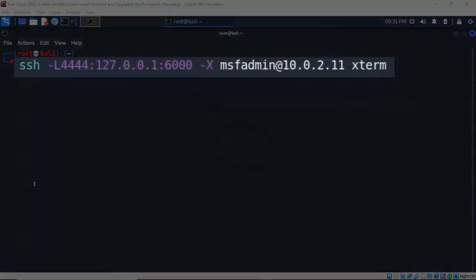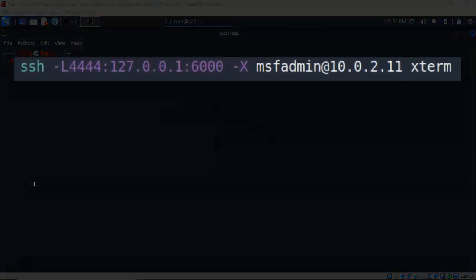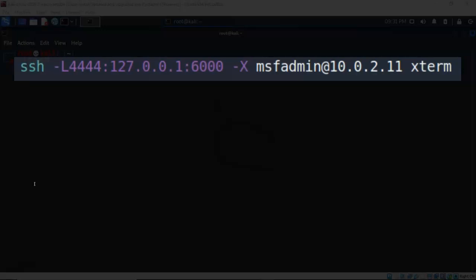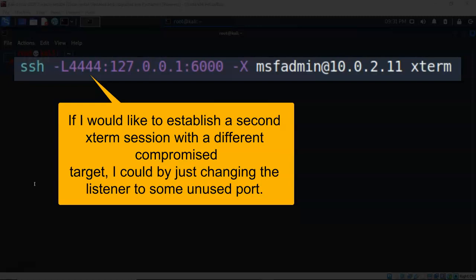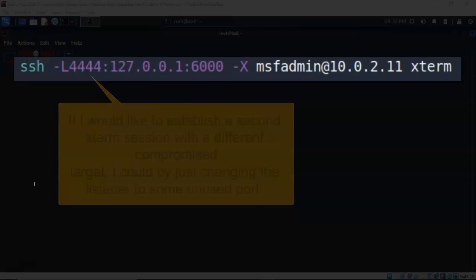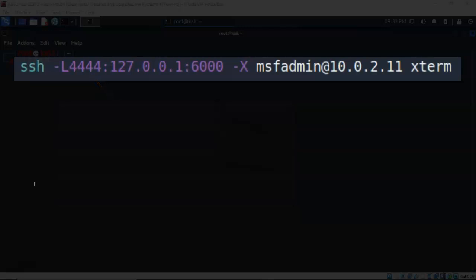So back at my Kali machine I have a terminal up and at the terminal I have typed SSH, give it a space dash capital L. I'm creating a listener on port 4444 and I'm going to use the loopback address of my Kali machine. Give that a colon followed by the port number that is going to be used by Xterm which is 6000. Give it a space dash capital X. Give it a space followed by the name of the user I am currently logged on as over on the remote target.